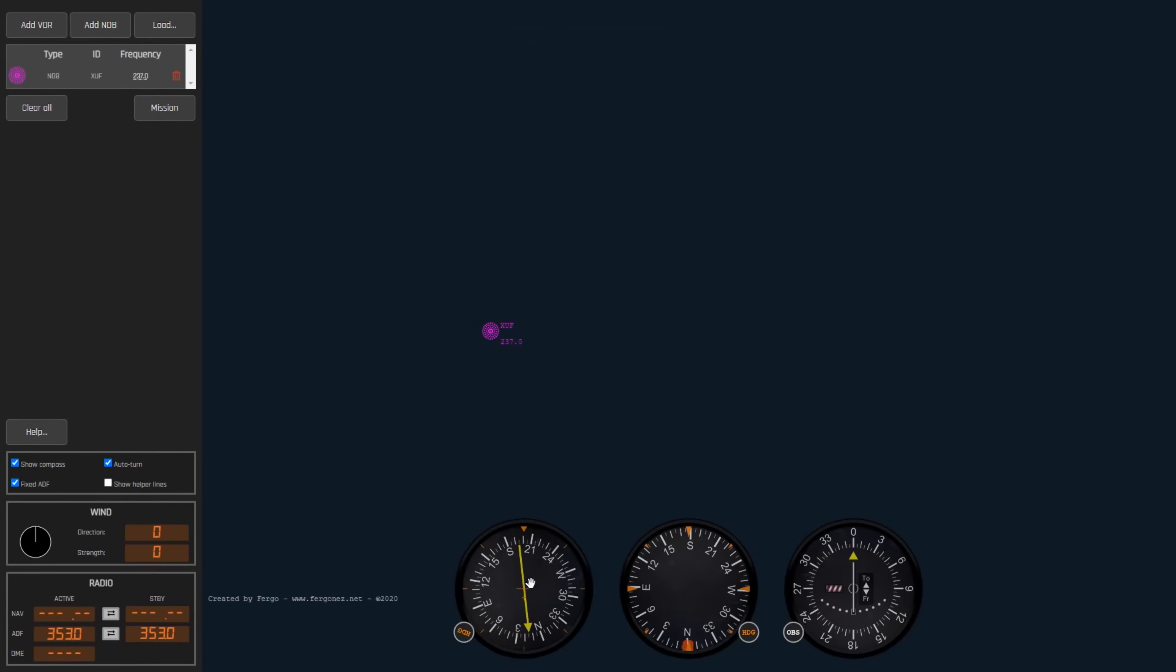So for this video I'm going to rely on the excellent IFR simulator by Fergo. You can see the link below. I encourage everyone to check it out and work on their skills.